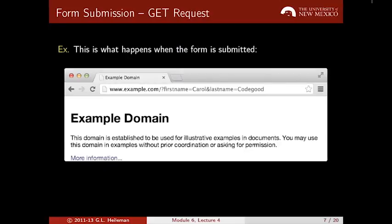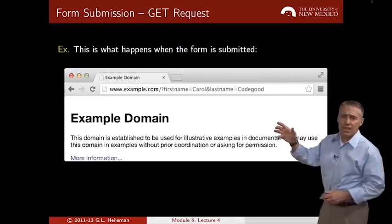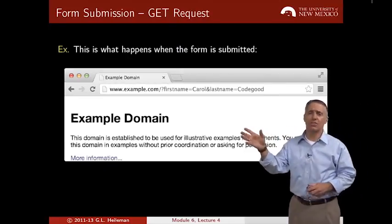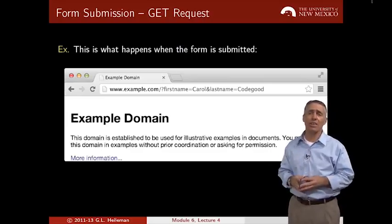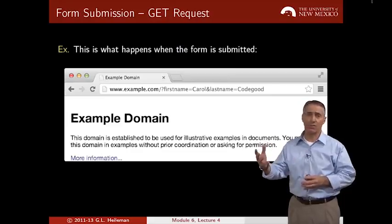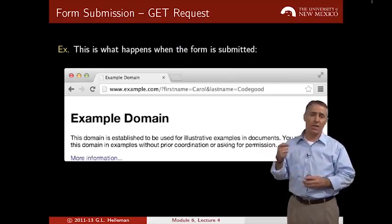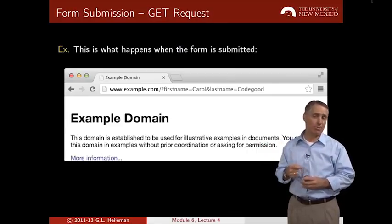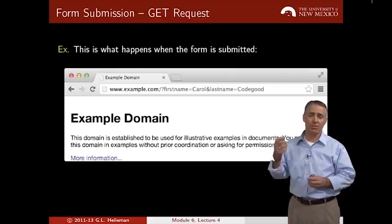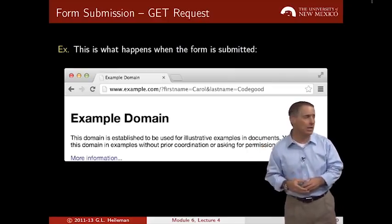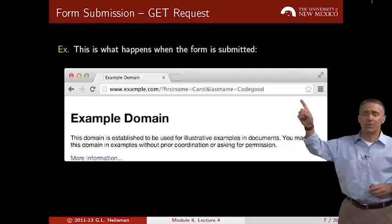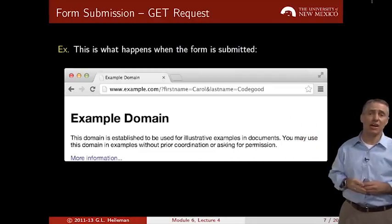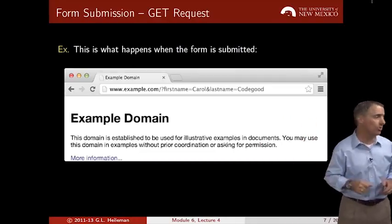Here is www.example.com, and the URL encoding is everything past that: a question mark, then 'firstname=carol', an ampersand to separate the name-value pairs, then 'lastname=codegood'. The www.example.com was specified in the action attribute.